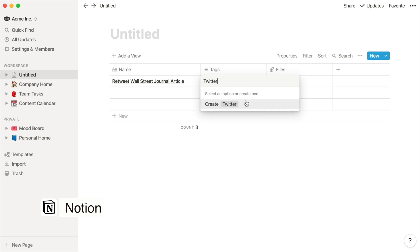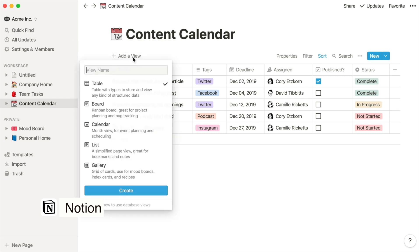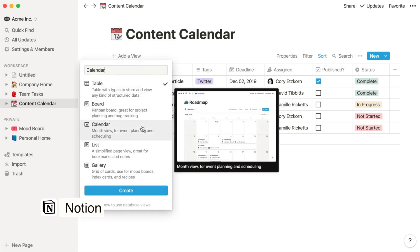I think the biggest strength of Notion is the ability to create databases, link databases together, and then create custom views for particular data of those databases.